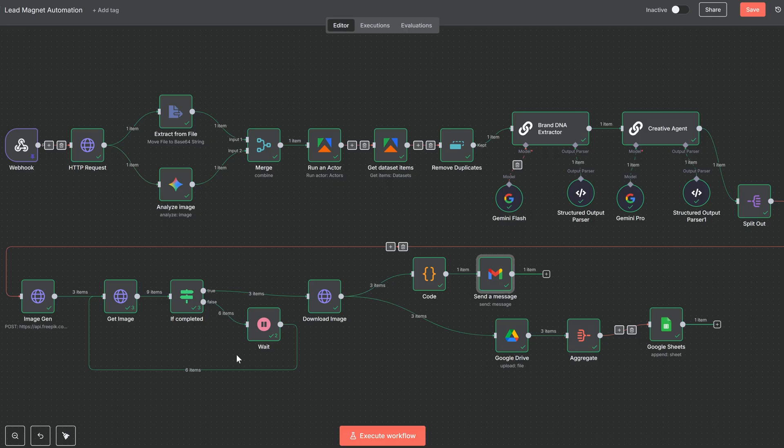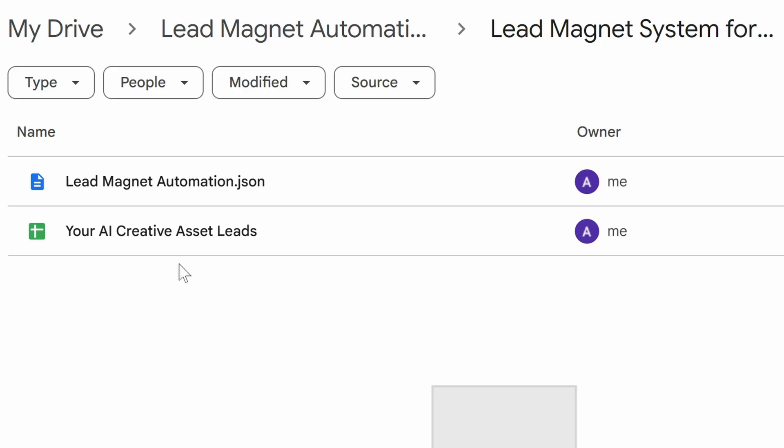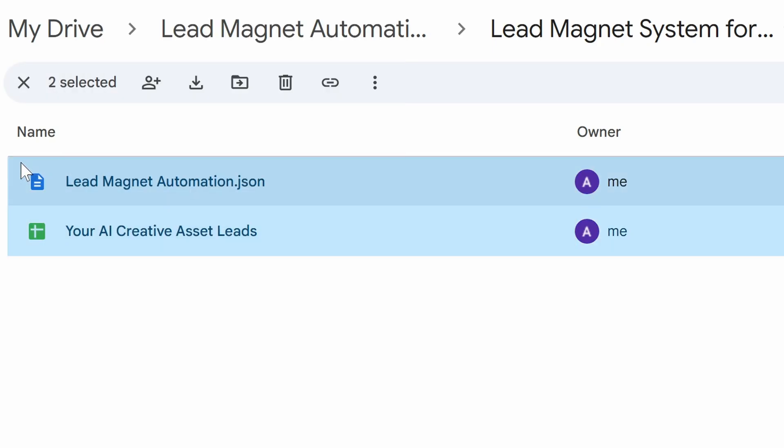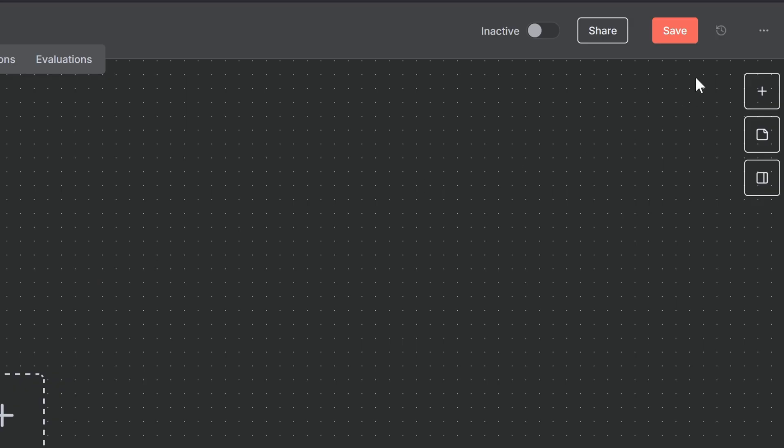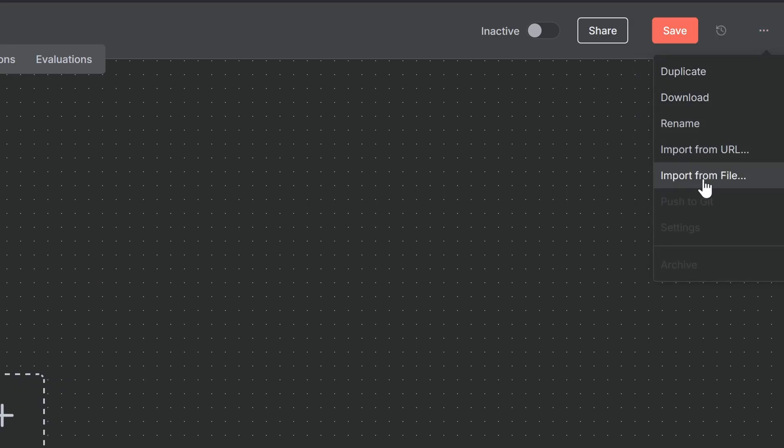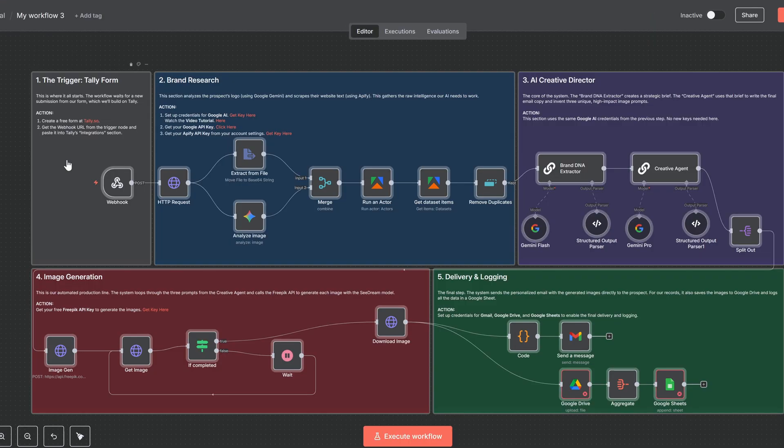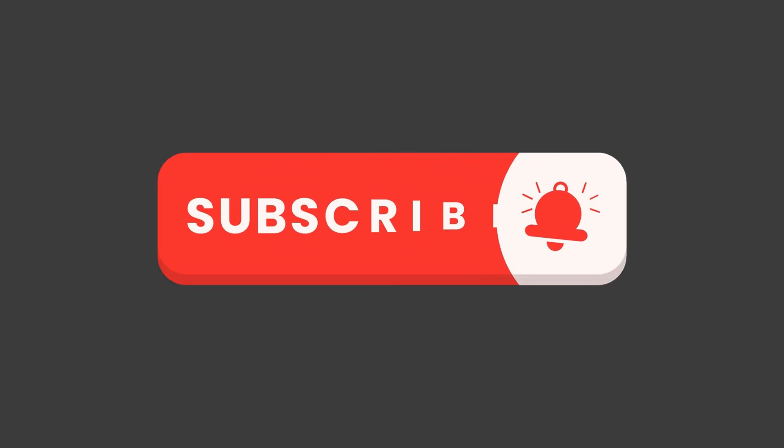And that's it. You can get the full edit and workflow file for this entire build in my free builders library. The link is in the description. You can import it and have this machine running for yourself in no time. If this video was helpful, please like and subscribe. Make sure to leave a comment below if any questions come up. Thank you so much for watching, and I'll see you in the next one.